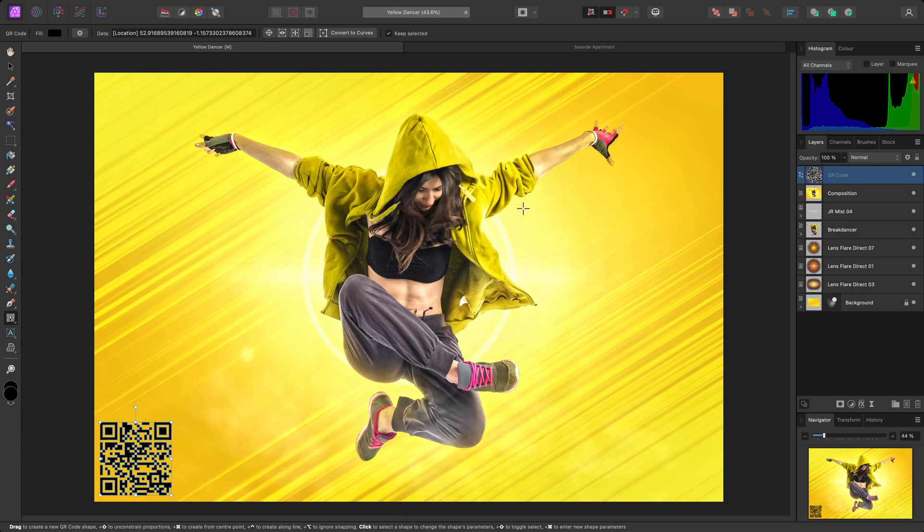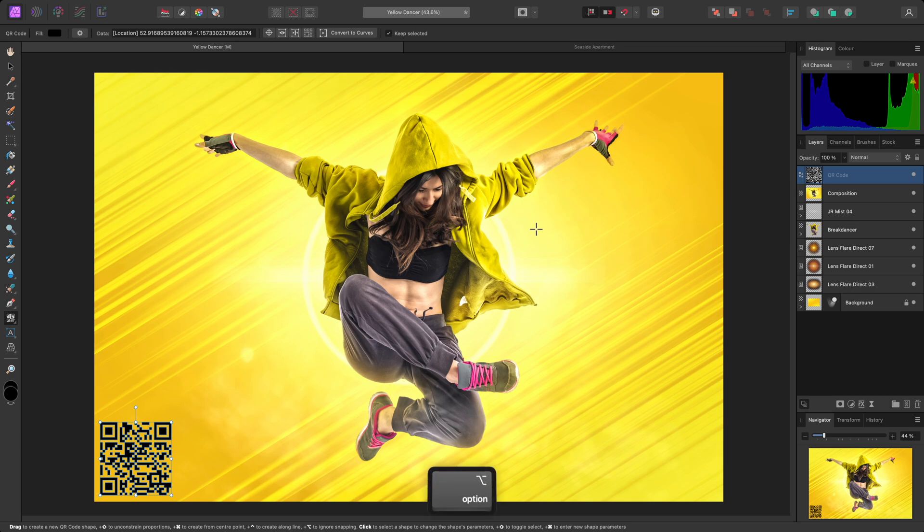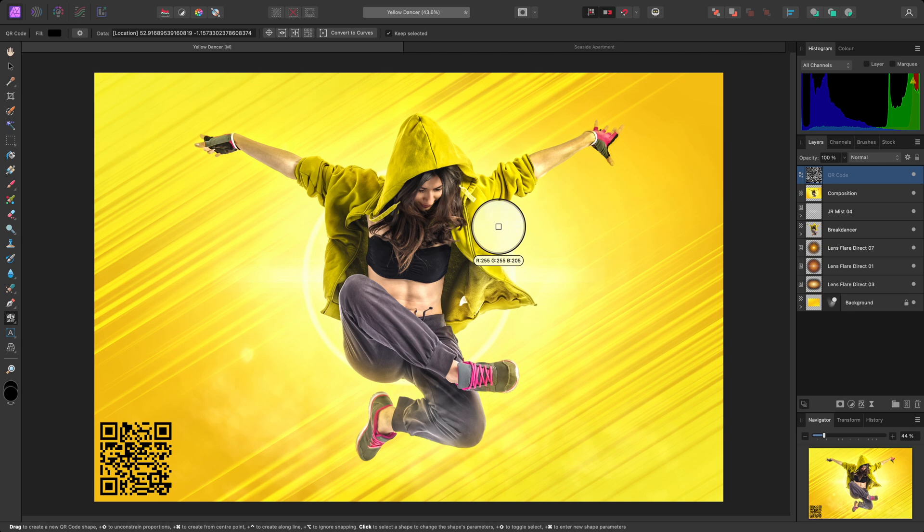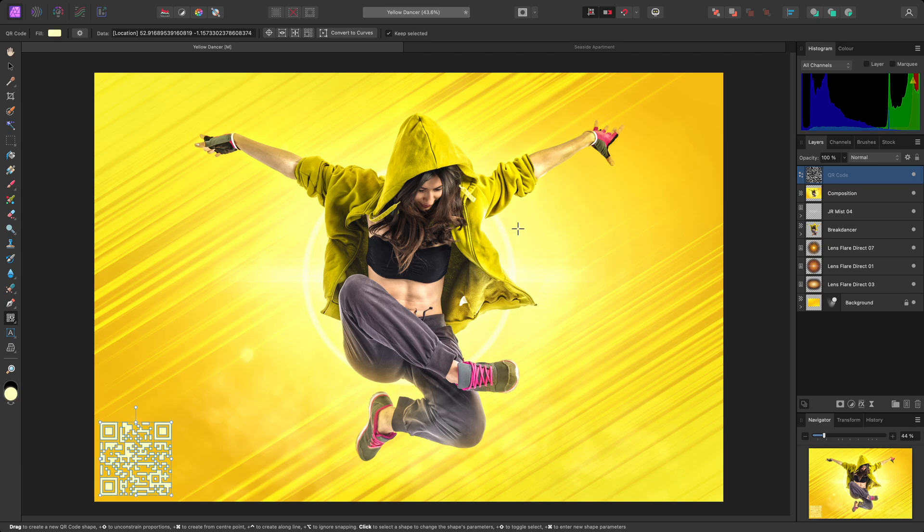To be more creative with this QR code, I could try changing its colour by sampling from one of the colours in this composition. I'll hold Option on Mac, Alt on Windows, and click-drag over this ring of light here. Then release the mouse button to assign the new colour.